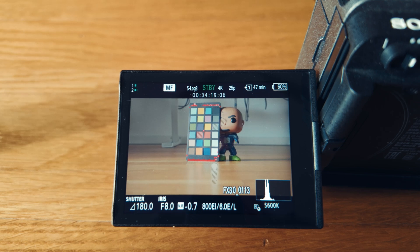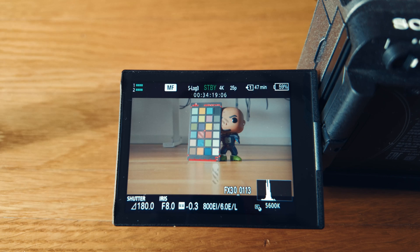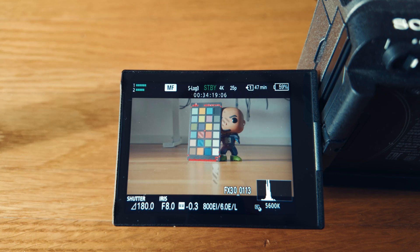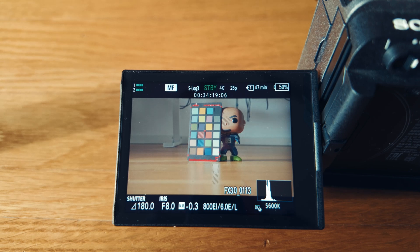What they don't know, though, is that when they set the zebras, they most likely set them with a LUT applied, or with the standard Rec 709 conversion LUT by Sony, which is built into the camera. However, those values don't correspond to the S-log3 values.